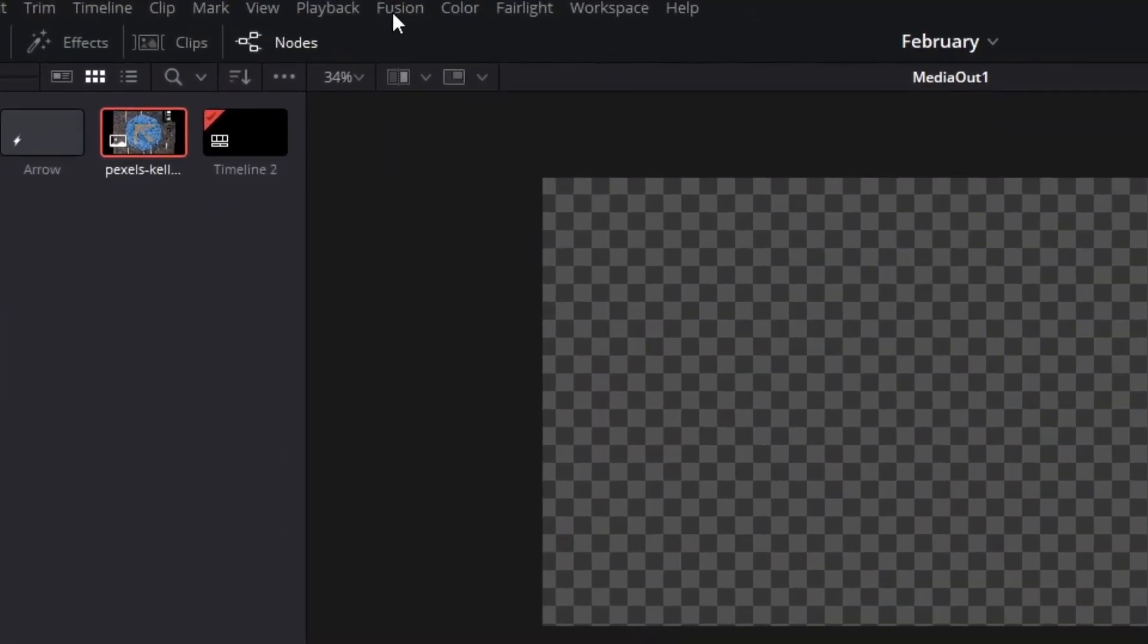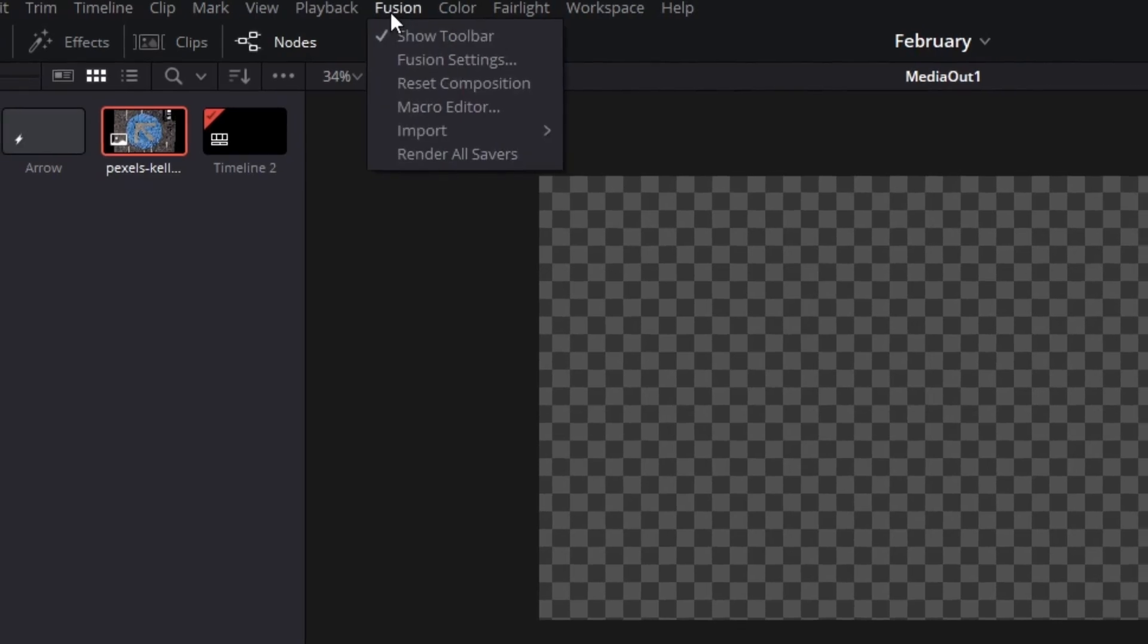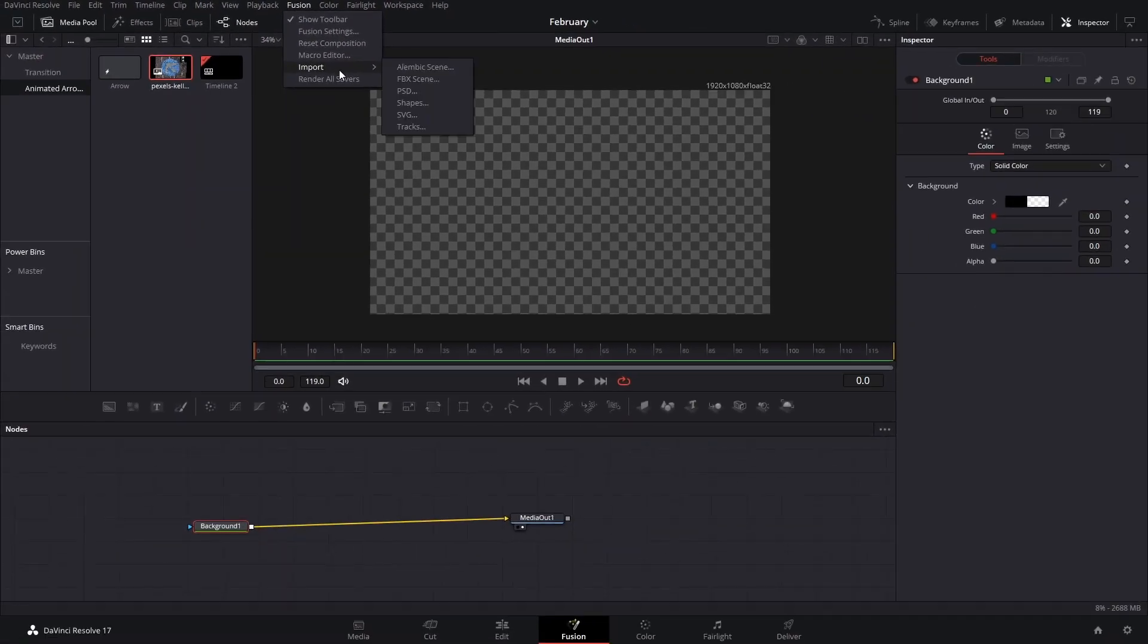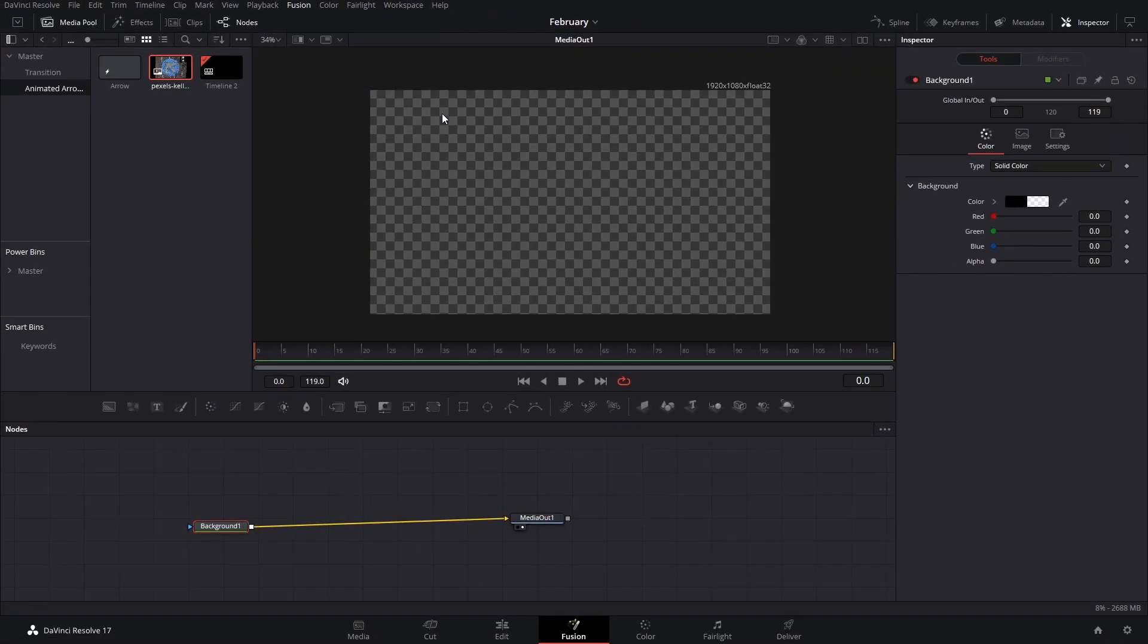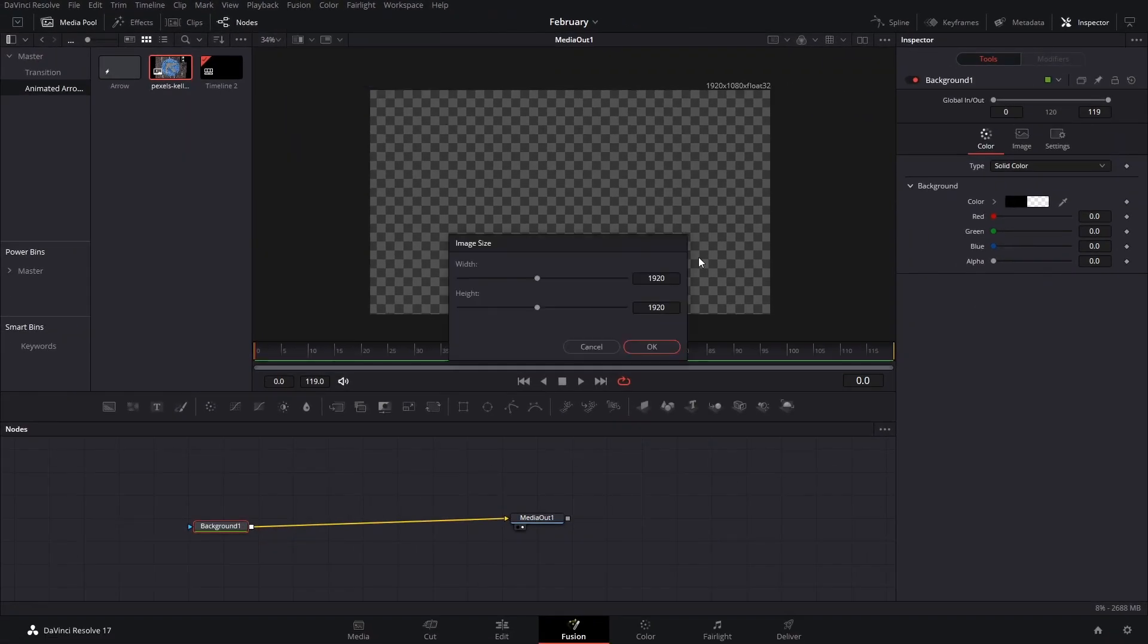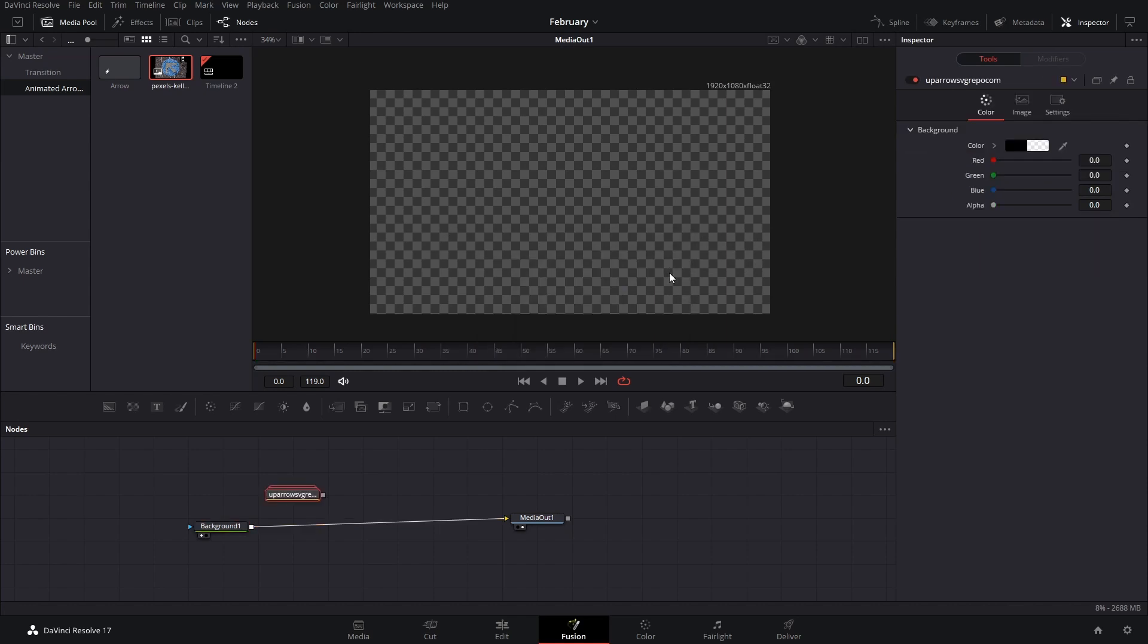If you want to import these into Fusion, you can go up to Fusion, then Import, then SVG. You'll find the SVG file and import it in the resolution you want. In this case, we can just do 1080 by 1080p. That way, it's more squared.